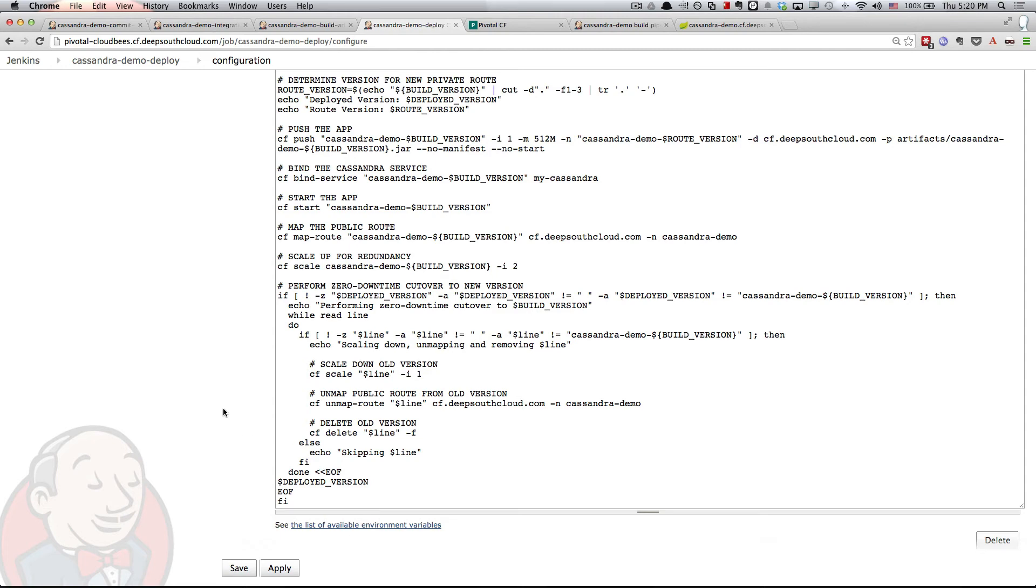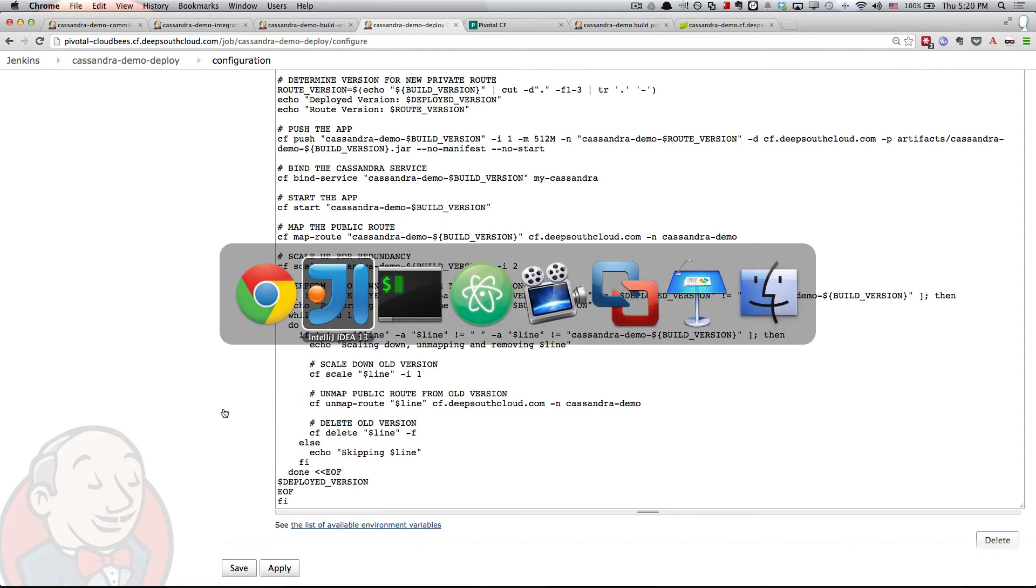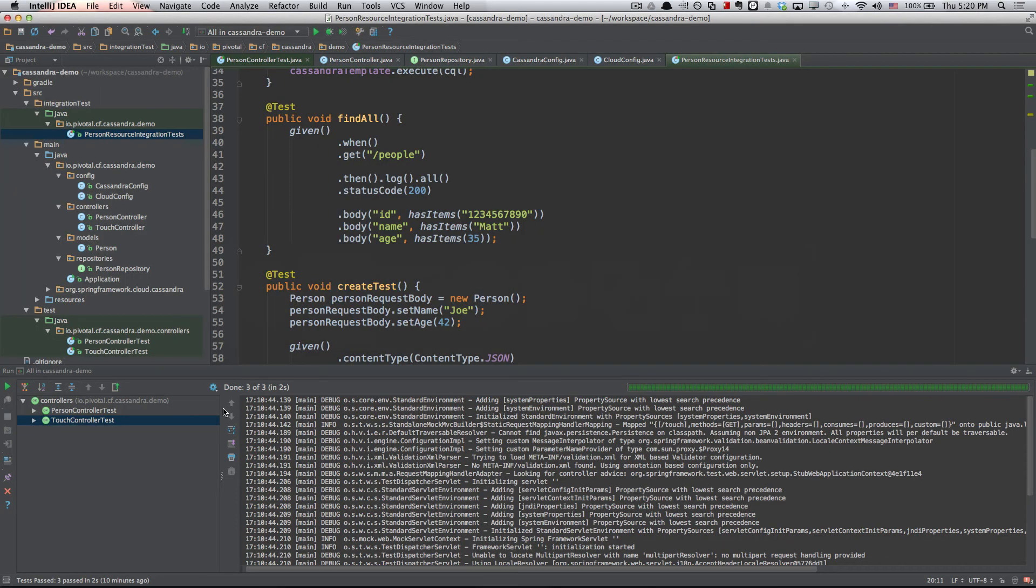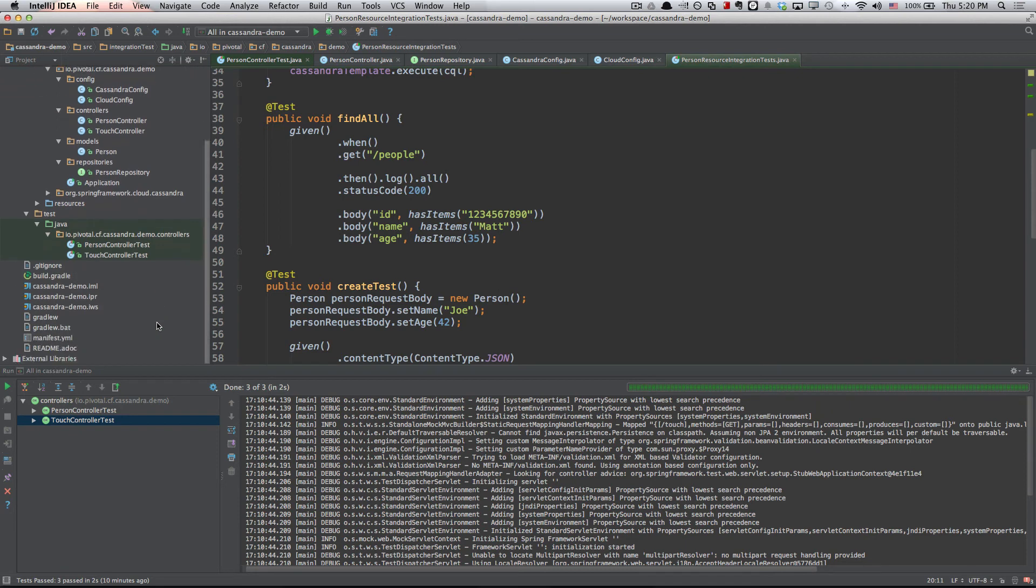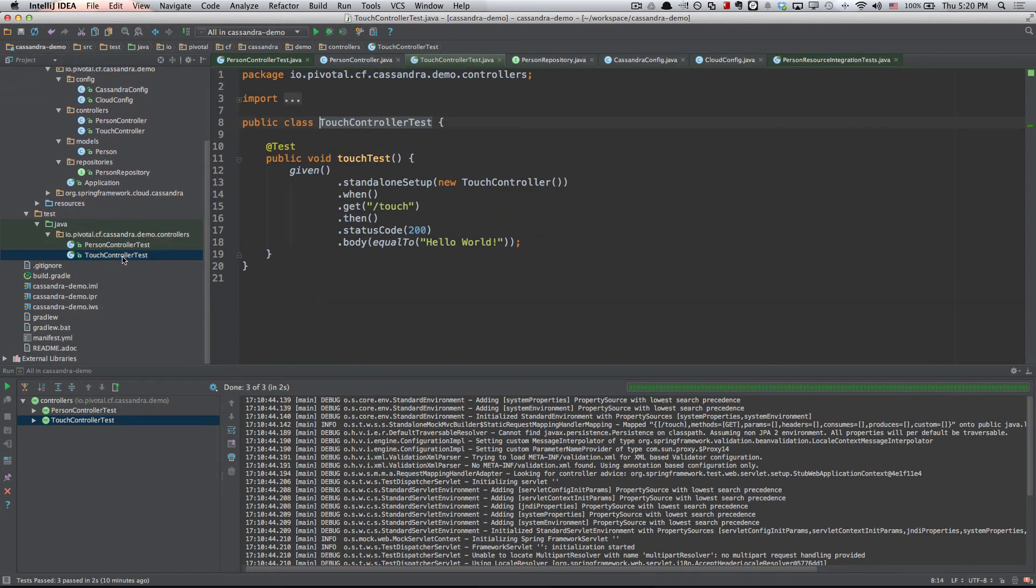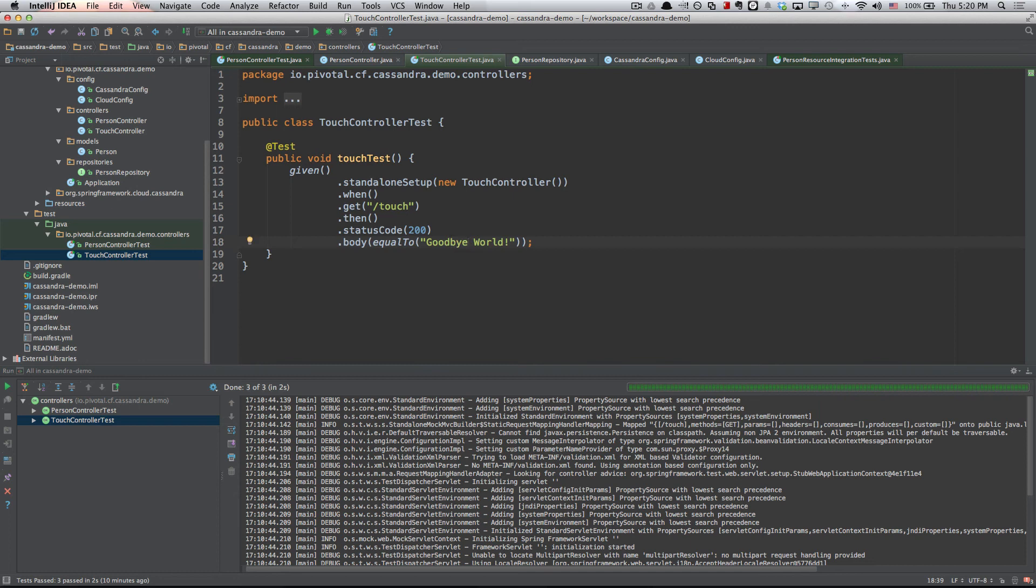Let's see the whole pipeline in action. I have another interesting controller in here with a set of tests that we're going to modify. Right now, this particular controller just has a touch endpoint that when we hit it says hello world. So what we're going to do, since this is close to the end of the demo, is we'll change this to goodbye world.